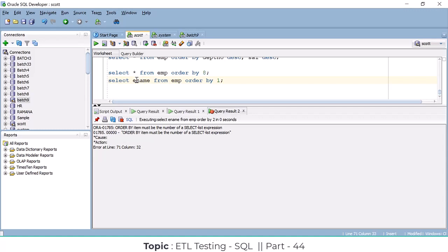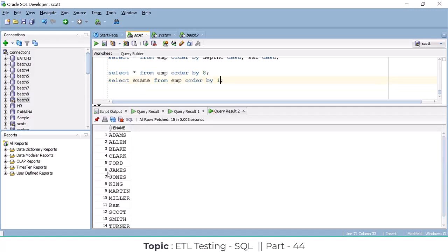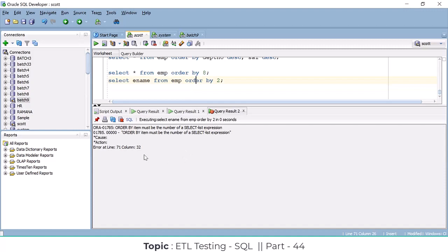ename is taken as position one. If I give two, it won't work because I selected only one column but I am passing position two — there is no second column in my SELECT statement. That is the reason it gives the error.